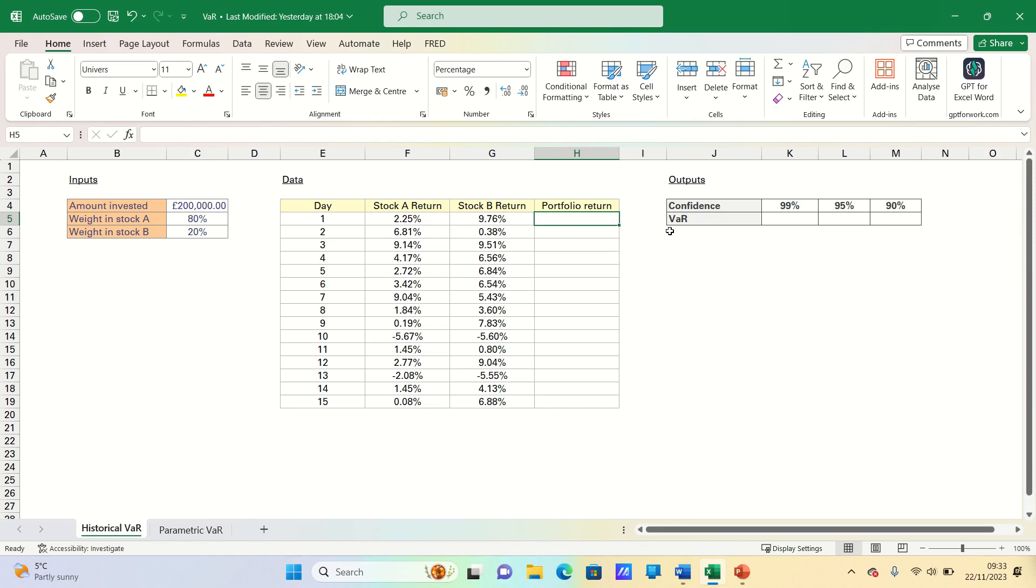It can be measured either in currency units or percentage terms and there are three commonly used methods for estimating VAR: the parametric or variance covariance method, the historical method, and the Monte Carlo method.